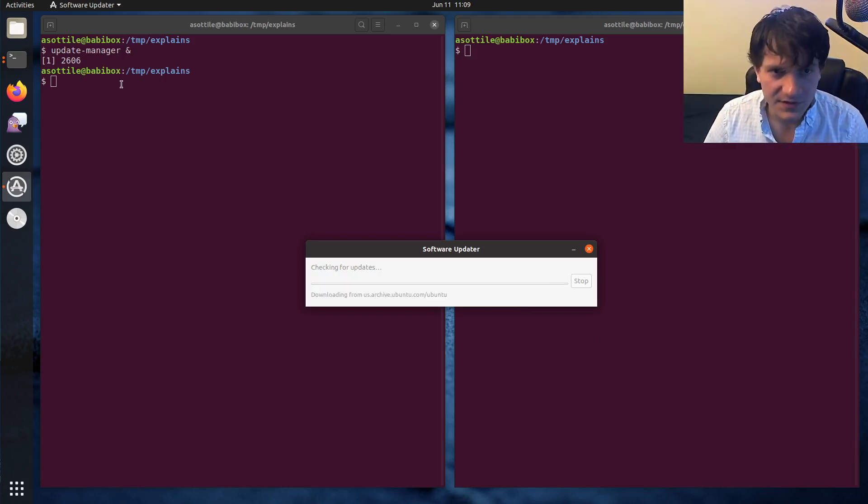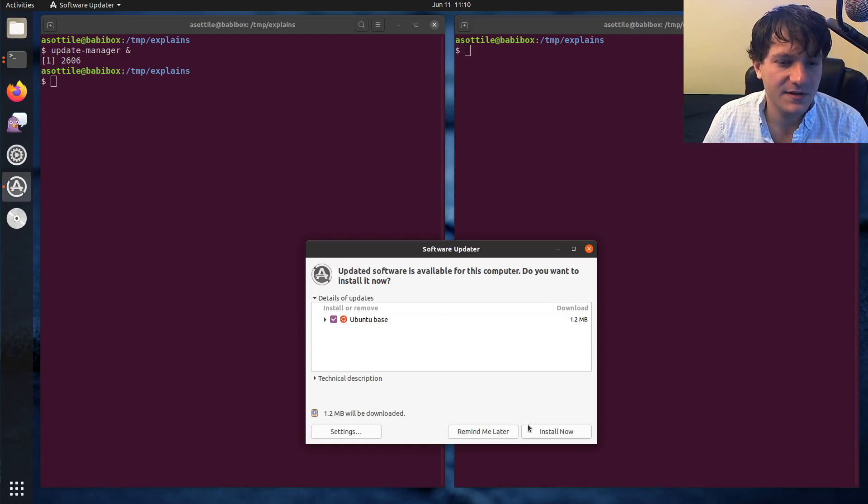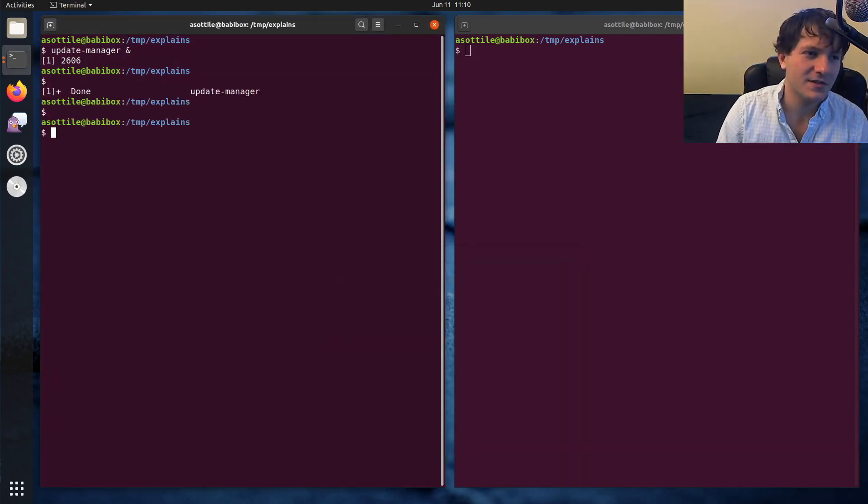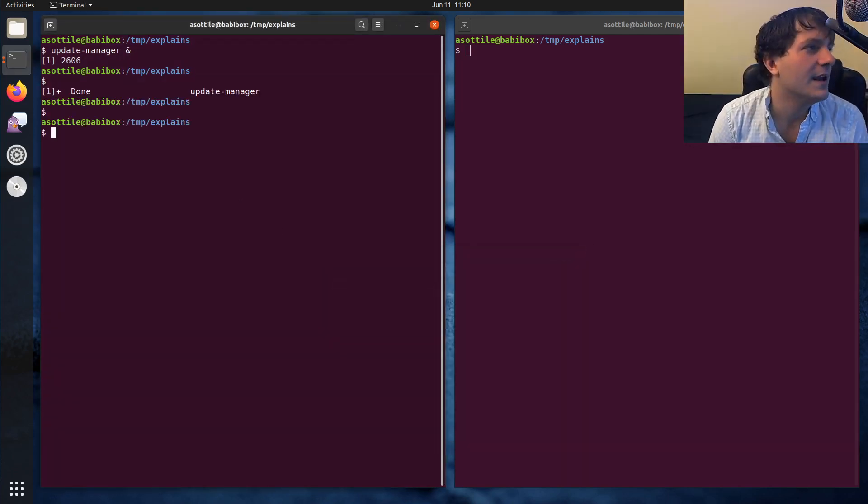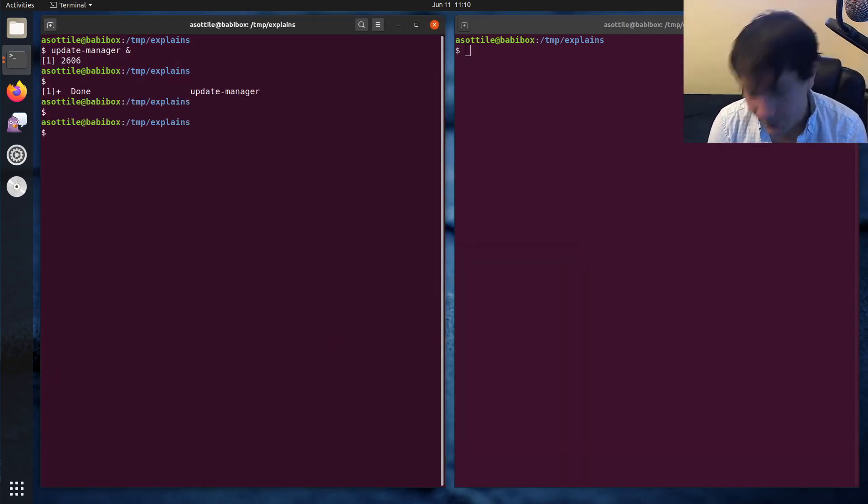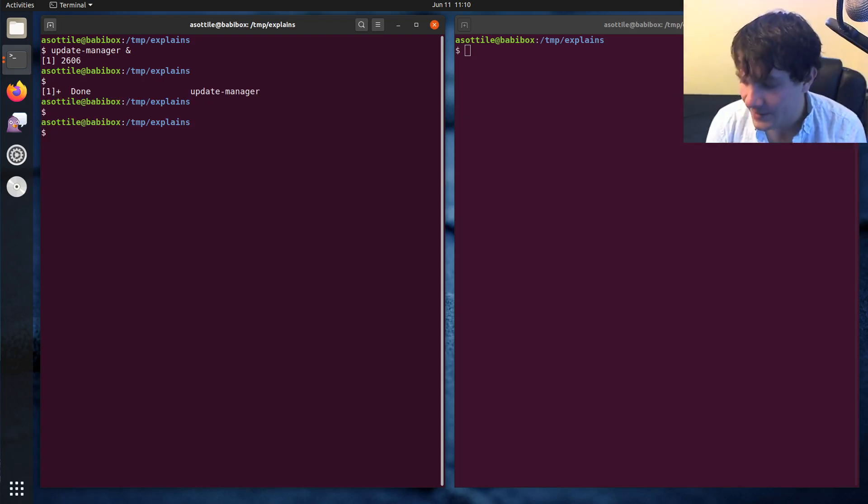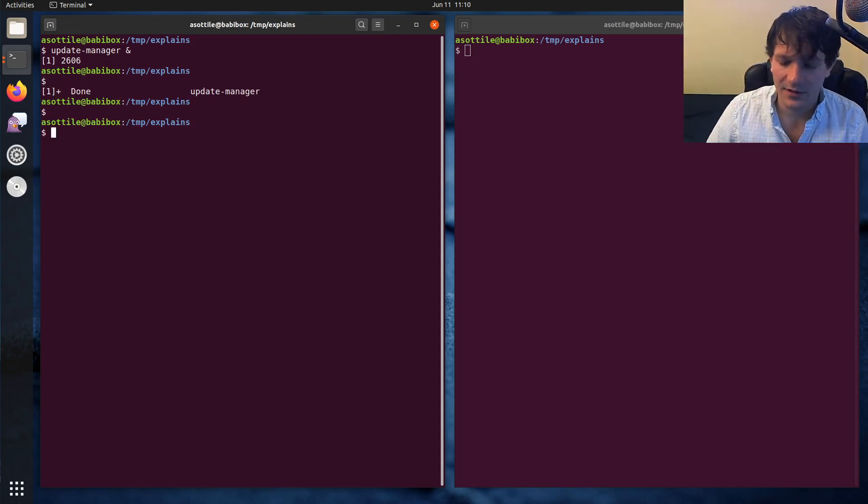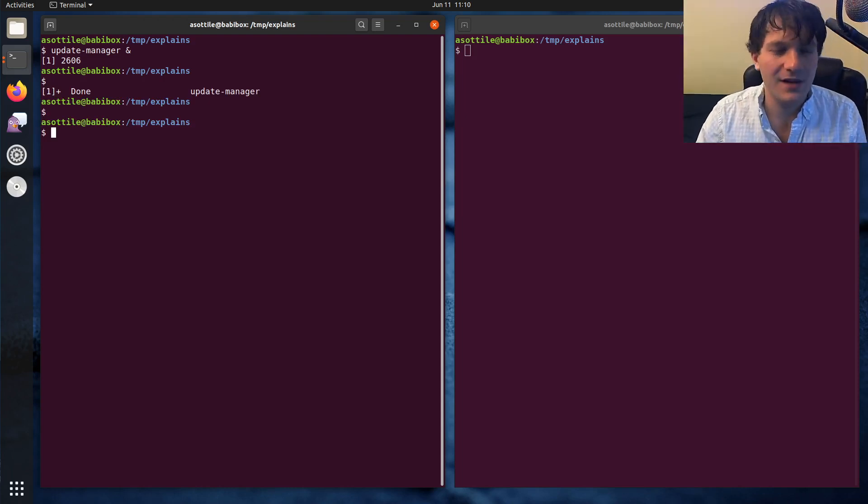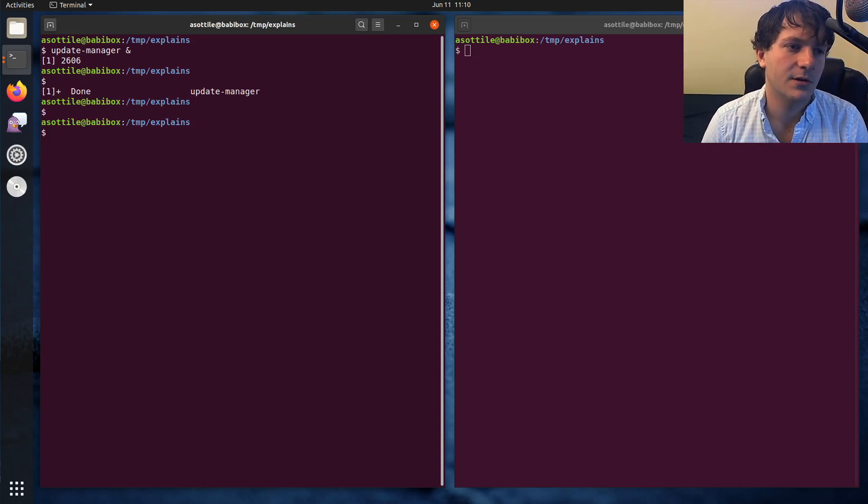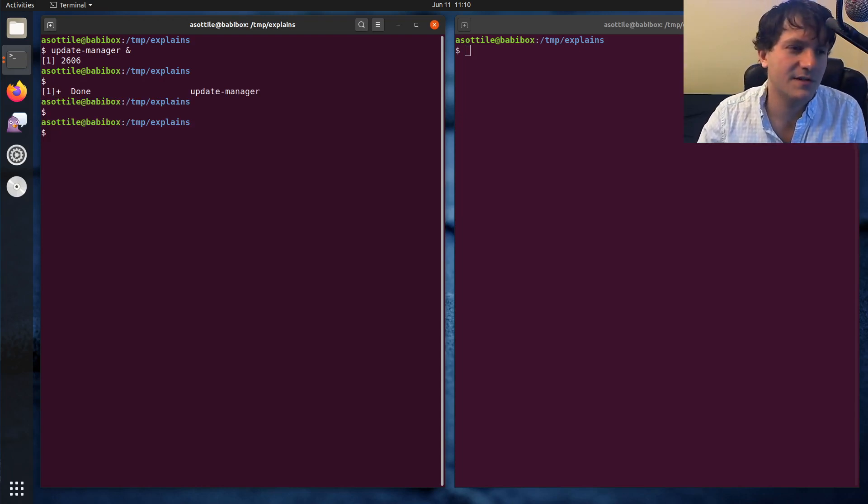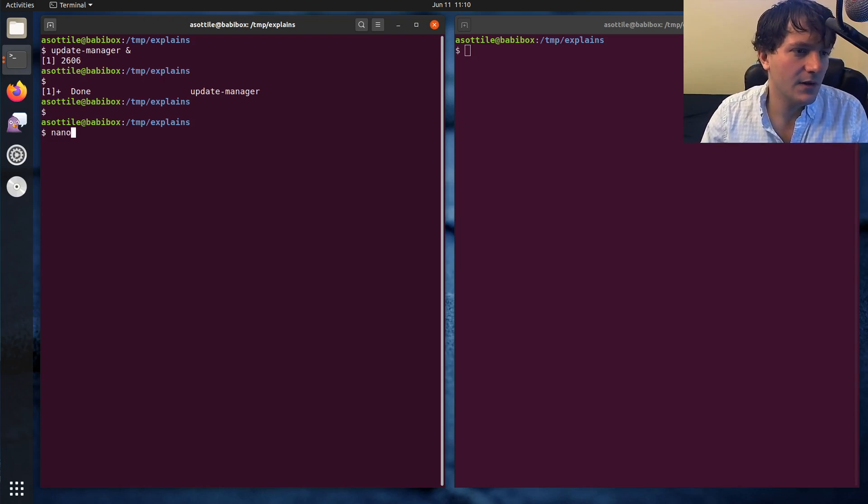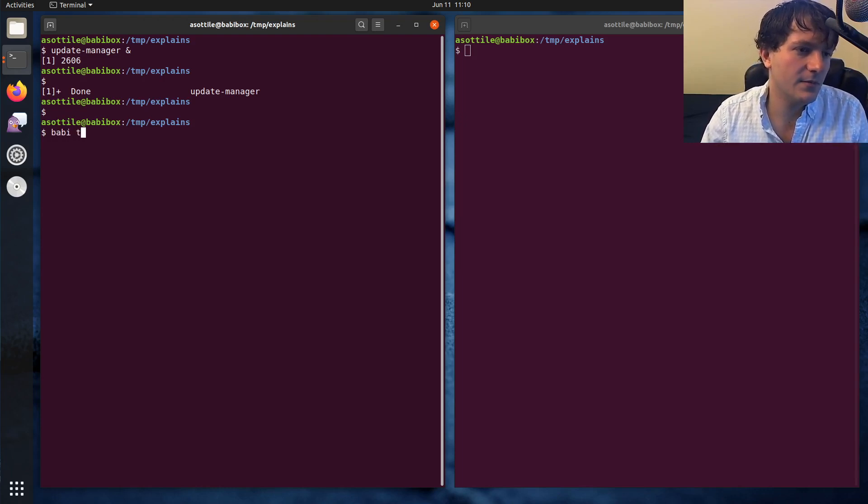The first and probably the easiest to explain here is standard in. Standard in is the input stream. It allows you to read from the keyboard. I guess I'll just do a quick example of that. We can do that with Python, right? We'll open up our text editor.